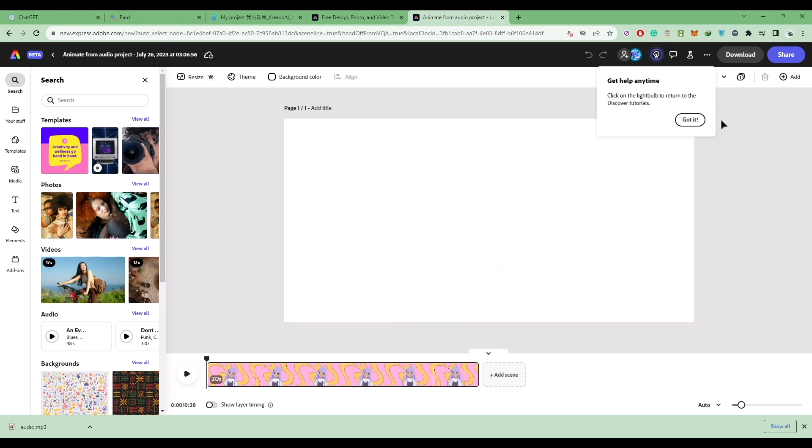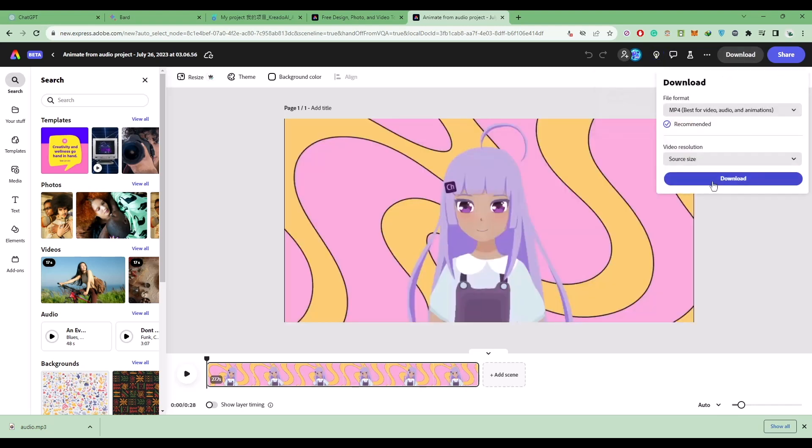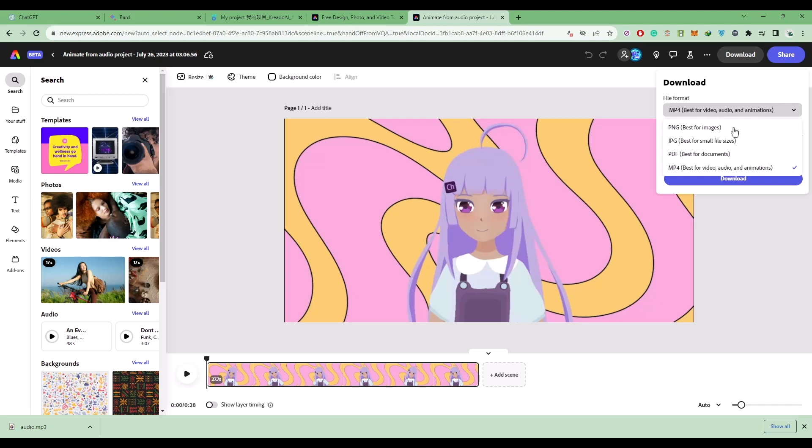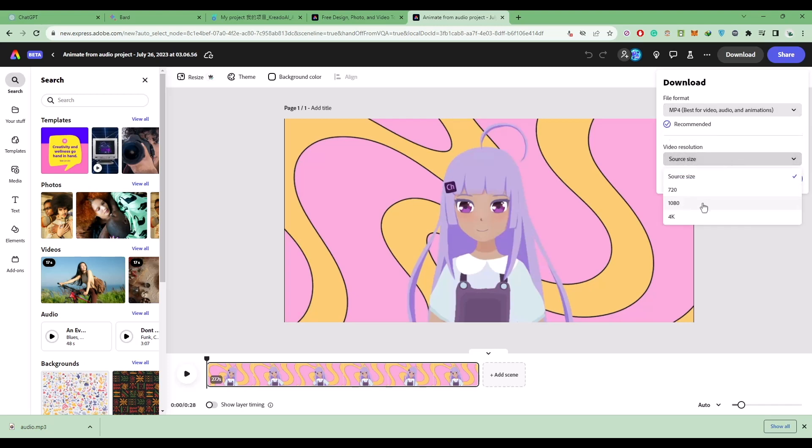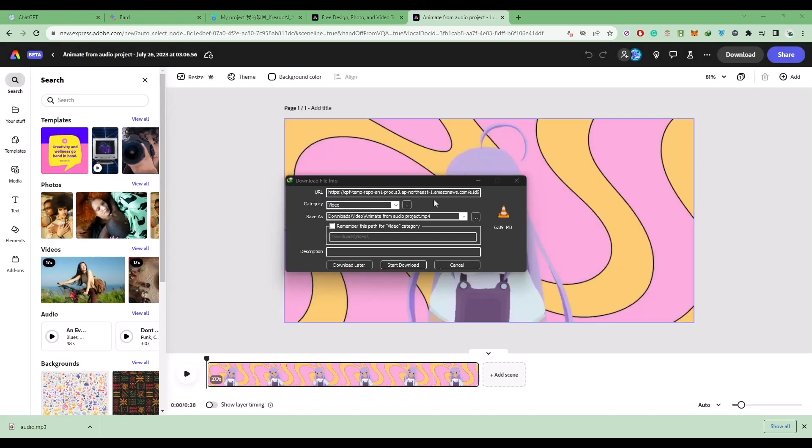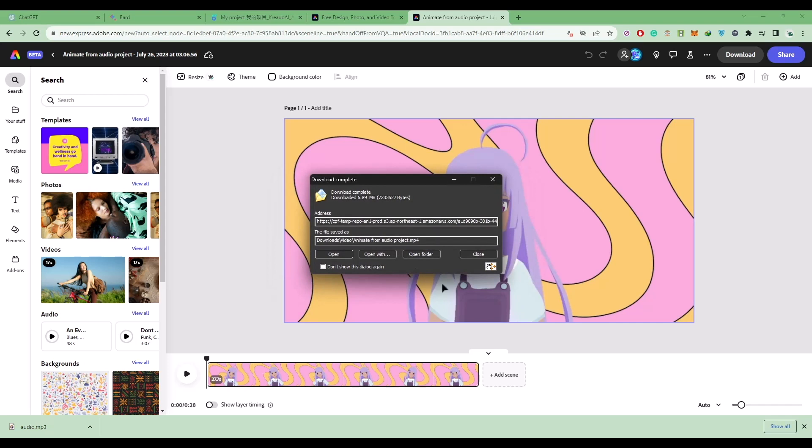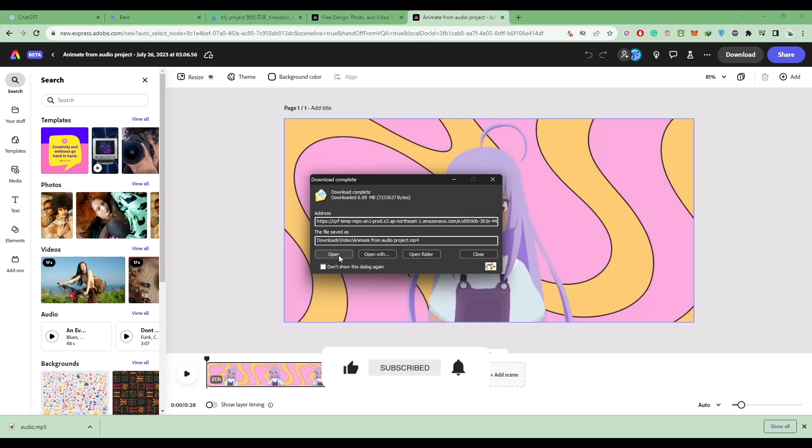Choose the video format, which is MP4, then the resolution size—simply choose 1080p. Click on download and the download should start in a minute. That's it. Now the download has appeared. You can download the video. Thank you for watching. Please like and subscribe to our channel and take care.